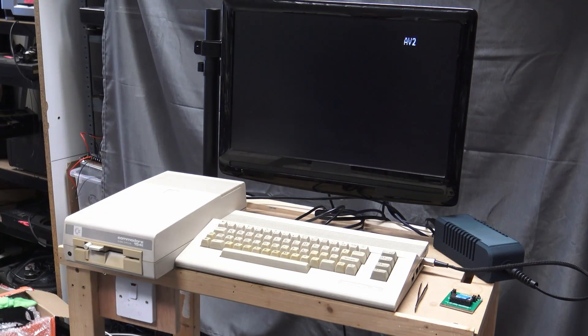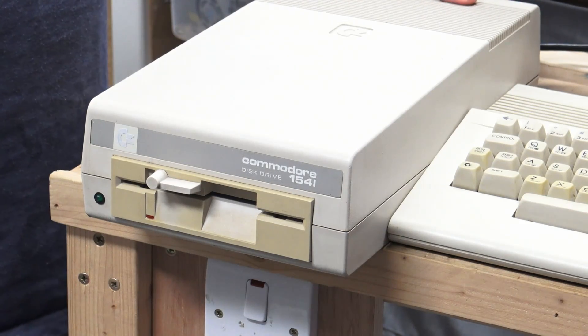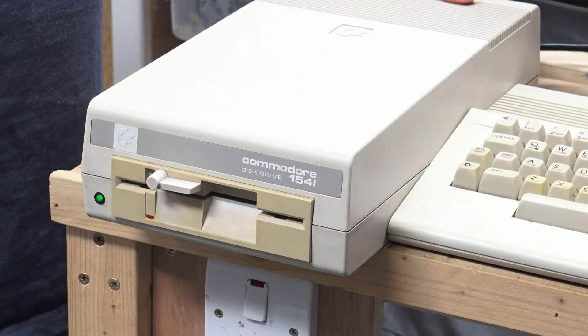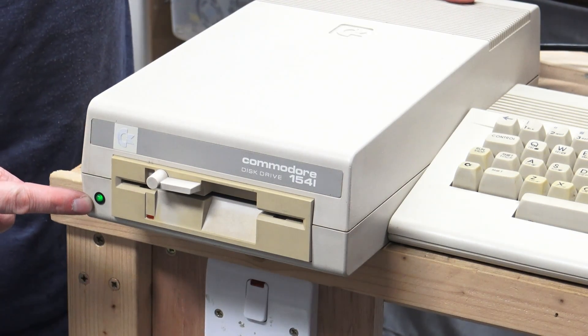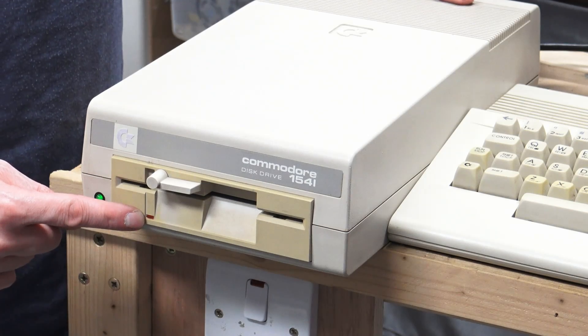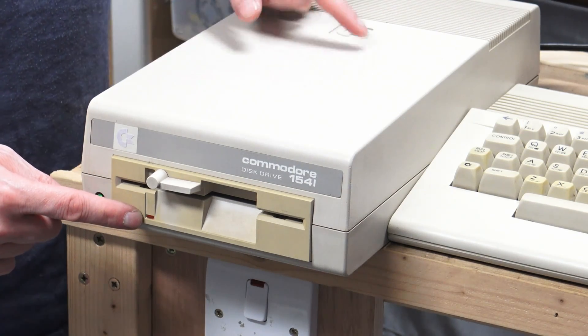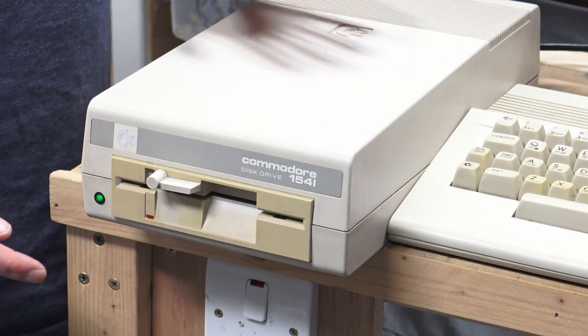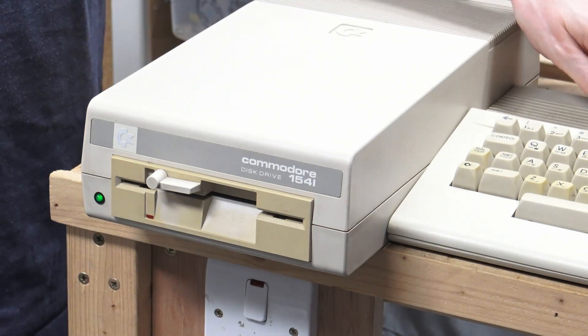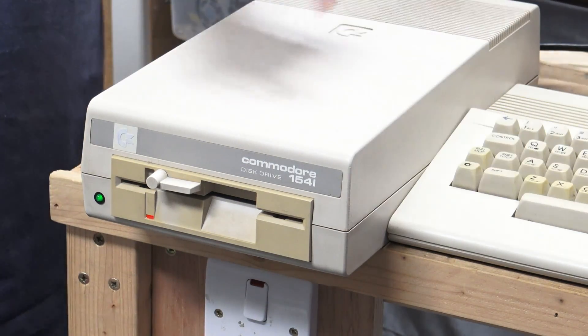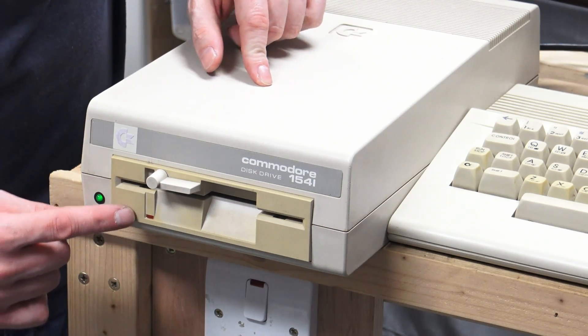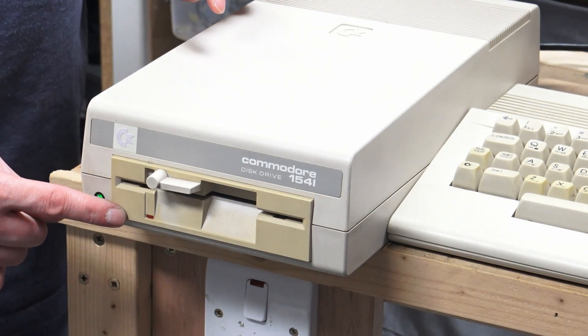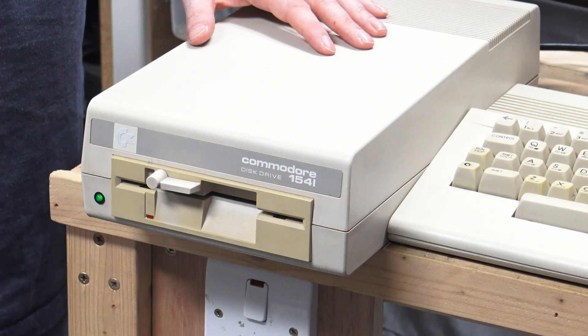So anyway, let's switch this on. If we power up the drive, we get green light, which is good. The red light comes on, goes off and the motor spins. So that's normal operation for one of these drives. If we then switch on the Commodore, Commodore sends the reset signal and again the drive comes on, goes off, everything is okay.